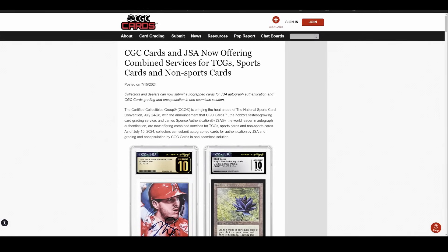What is going on YouTube people today? Got a little pre-national news. CGC and JSA have finally announced their pricing and this thing is open for business, both for mail-in and on-site at the national, if you want to take advantage of it. Now, what are we talking about?